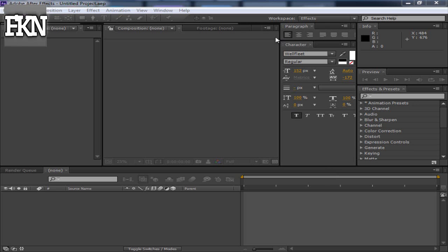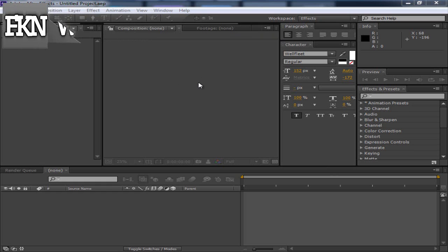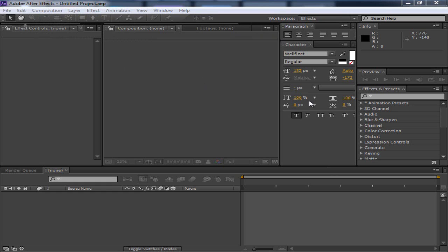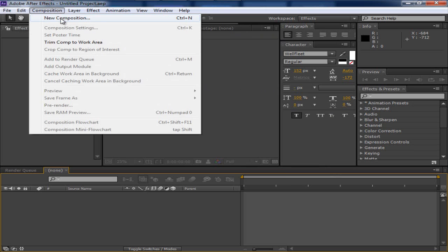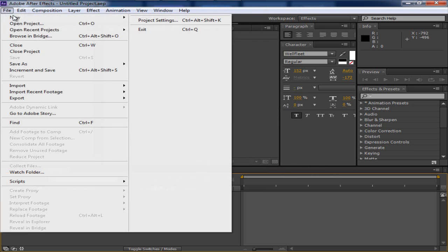What's up everyone, and in today's video, I'm going to be showing everyone on After Effects CS6 how to make a water wave effect.